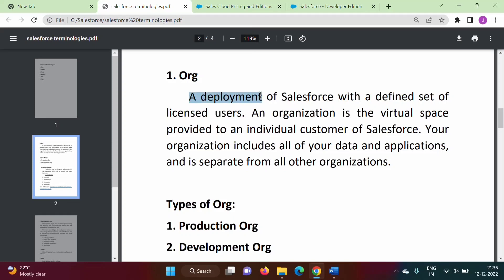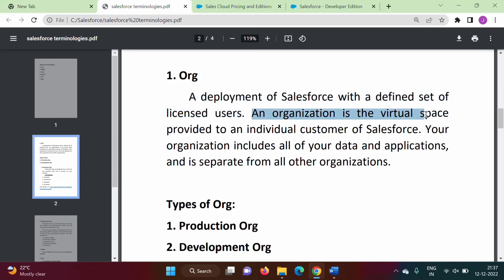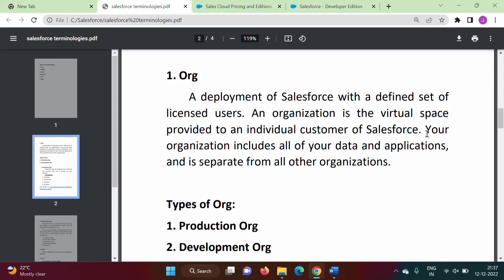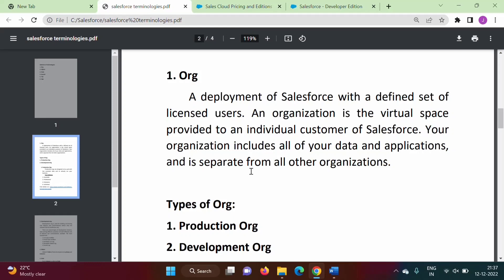A deployment of Salesforce with a defined set of licensed users means when we are creating an org for any organization, there are some authenticated users which have certain permissions and roles. Organization is the virtual space provided to an individual customer of Salesforce — just like Gmail, our organization gets virtual space on the Salesforce cloud. Your organization includes all of your data and applications, and it is separate from all other organizations, meaning different organizations will have different orgs with data and applications particular to each.